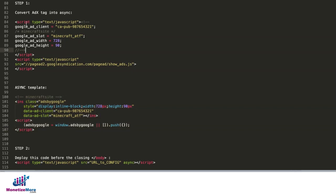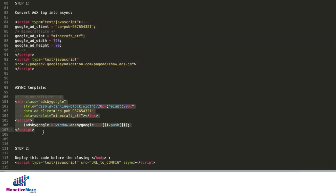So instead of deploying this tag which was generated straight from Ad Manager or AdSense, you will now be using this tag to replace it.